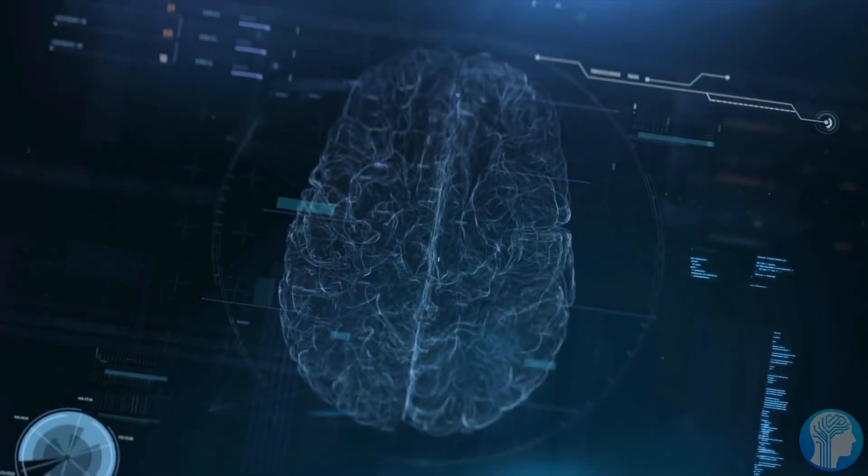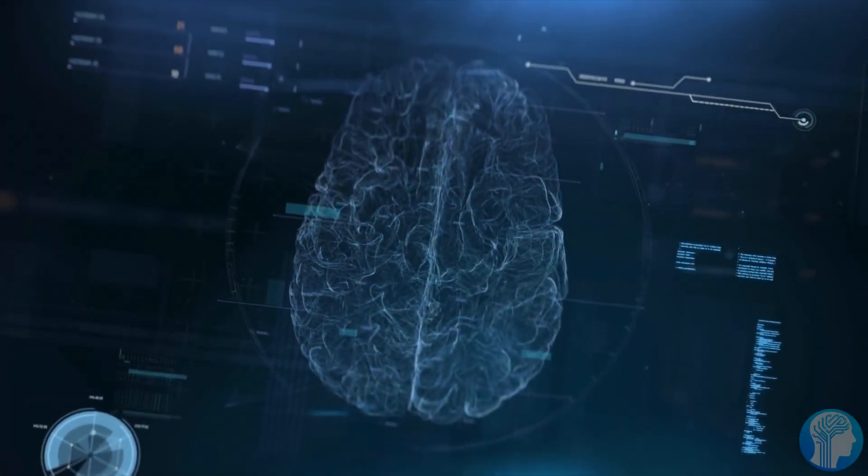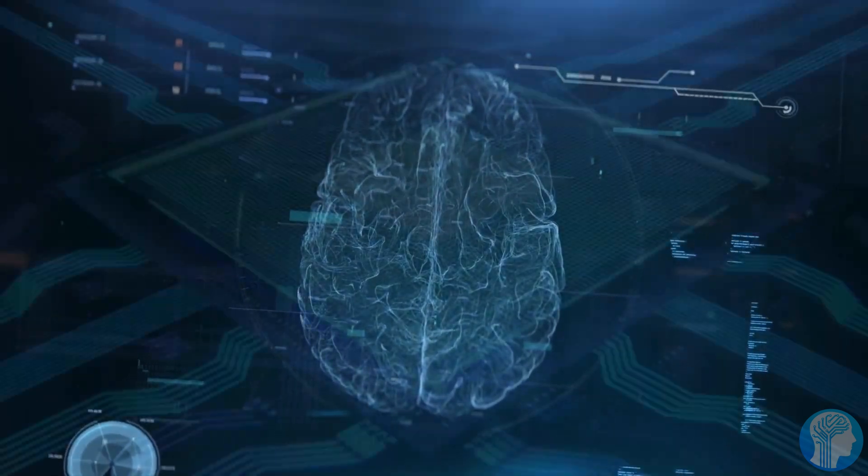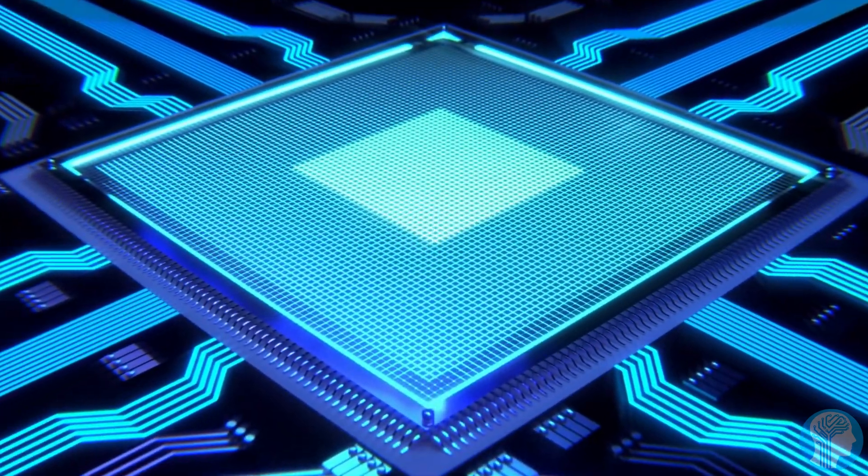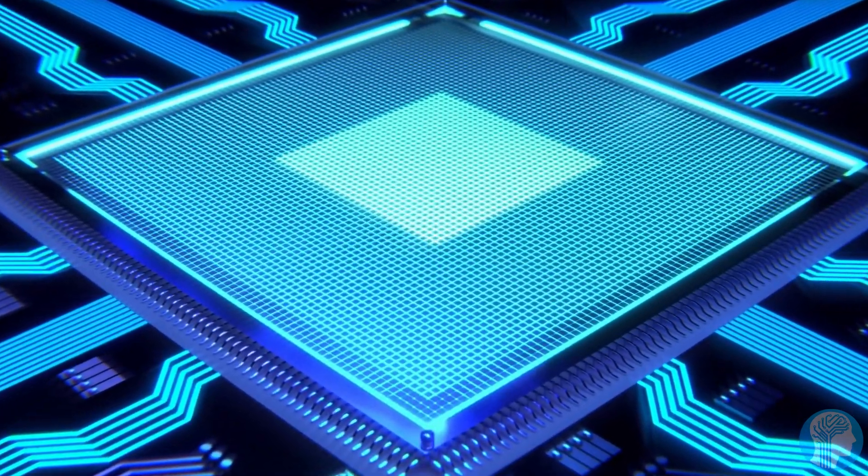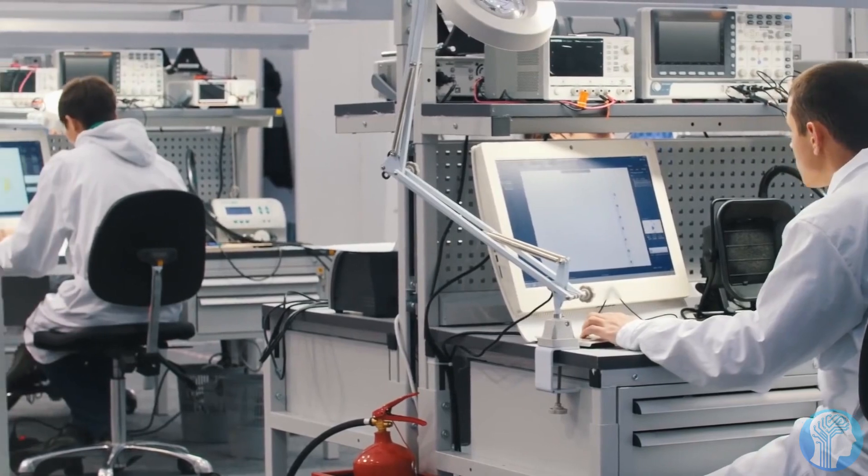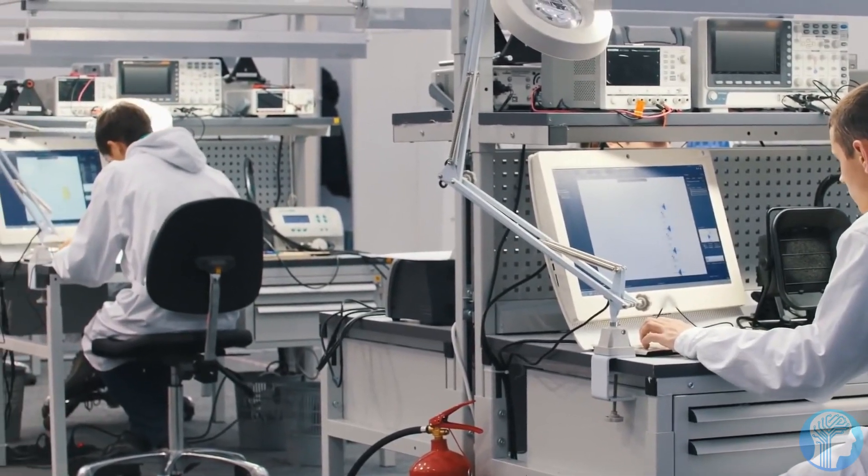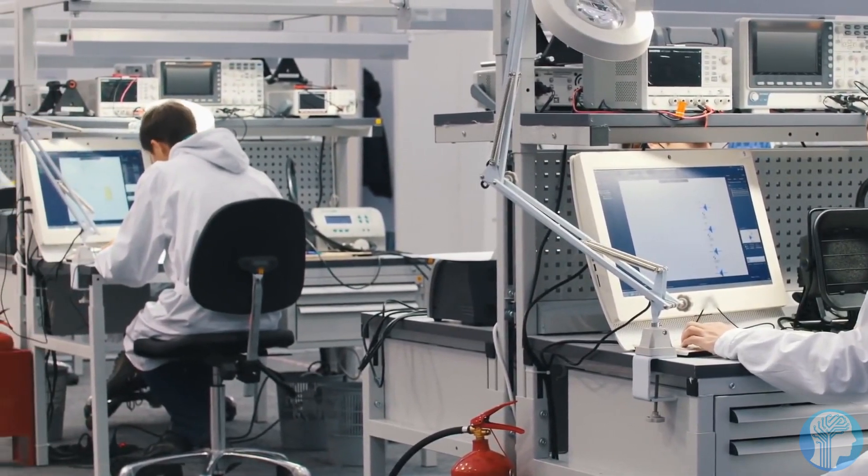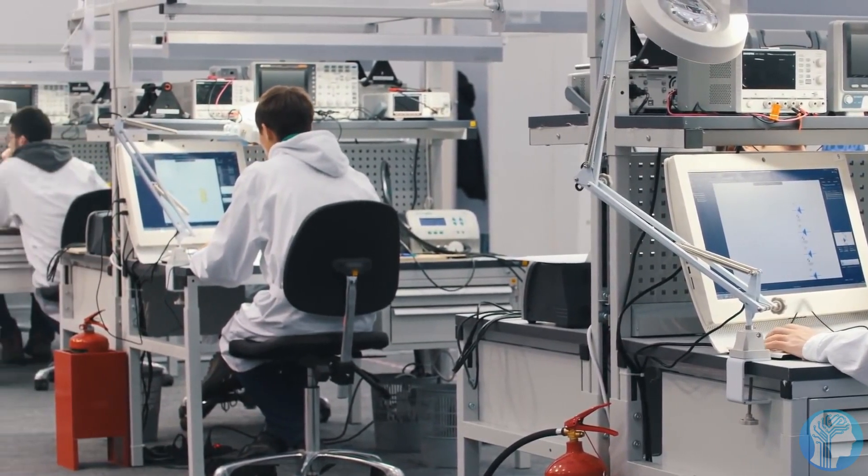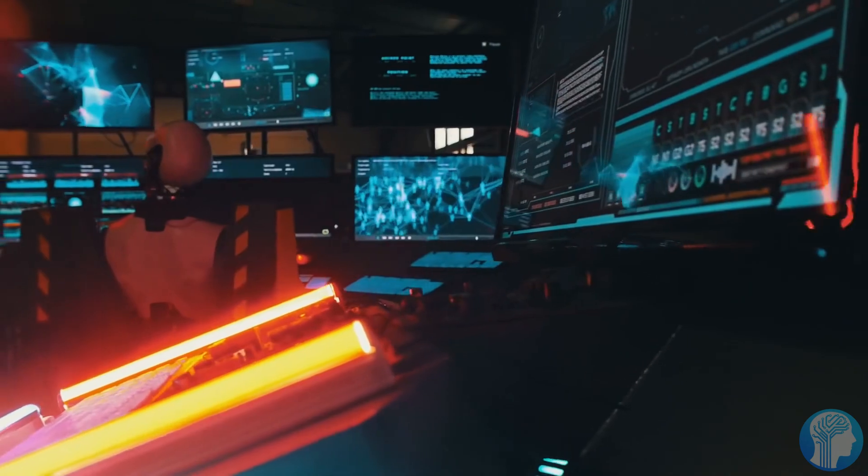But the innovation doesn't stop there. The RT2, a visual language action model, demonstrated a three-fold boost in real-world robotic performance when trained on data from multiple embodiments.